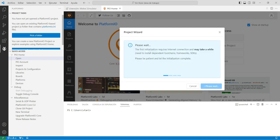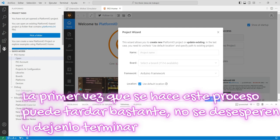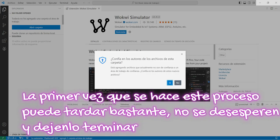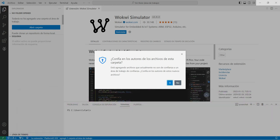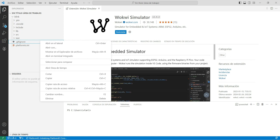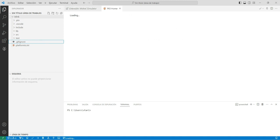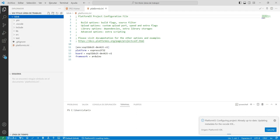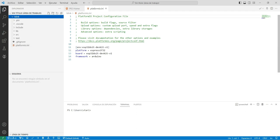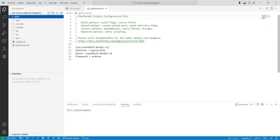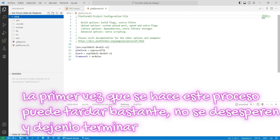Una vez que tenemos esto, damos clic a finalizar y él se toma su tiempo en crear el proyecto. En mi caso lo hizo inmediatamente. Al finalizar, nos pregunta si confiamos en los autores de los archivos de la carpeta. Le decimos que sí. Y aparece aquí mi entorno de trabajo con el nombre que le di al proyecto, que es Blink. Una cosa importante: como lo hice yo, rápidamente se creó el proyecto, pero en el caso de ustedes, cuando instalen el programa, la primera vez que se instala, el primer proyecto que hagamos va a tardar un tiempo considerable.